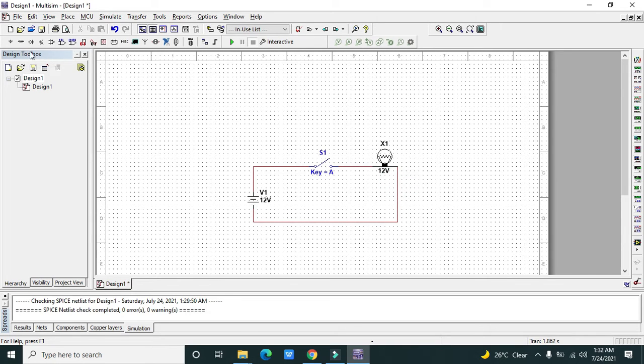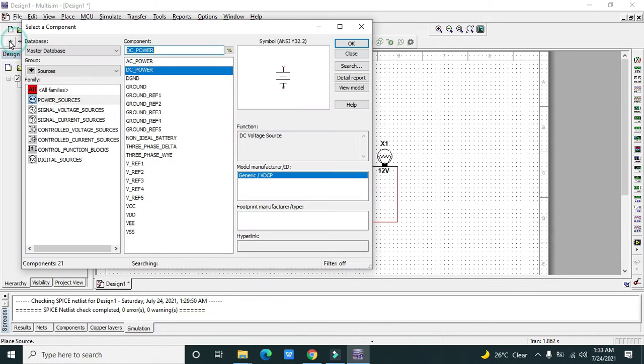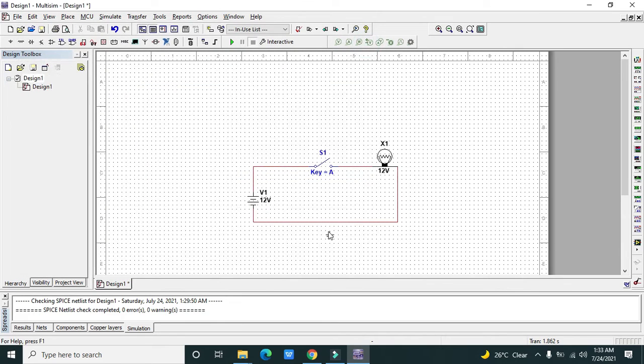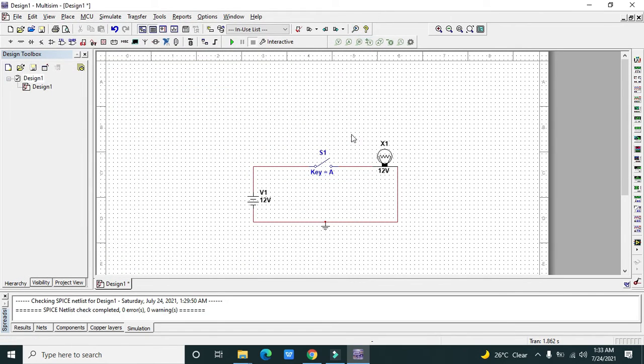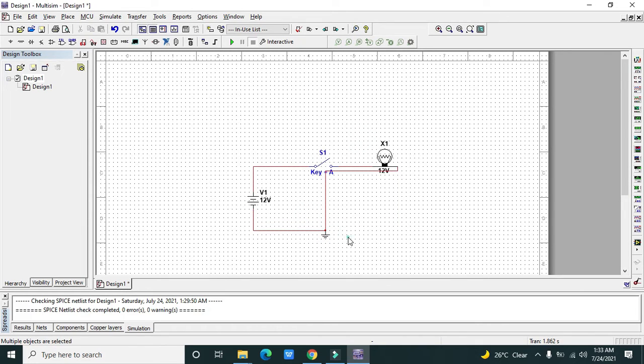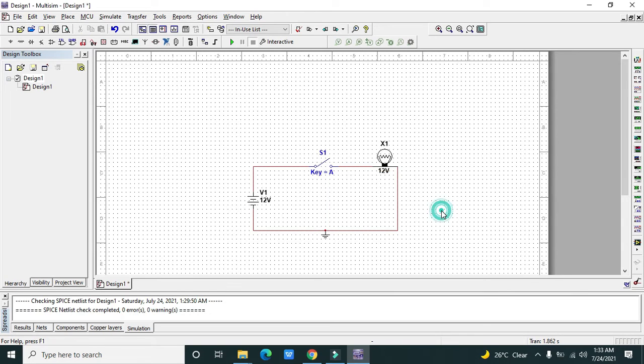Now we need to connect the other end with the ground. Now the circuit is complete and obviously all the things are in place, so our switch will work perfectly. Now we will run it.